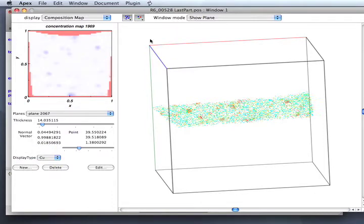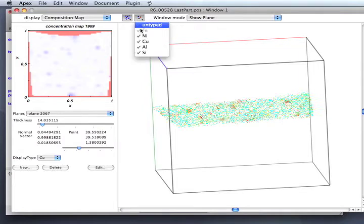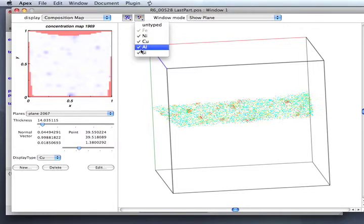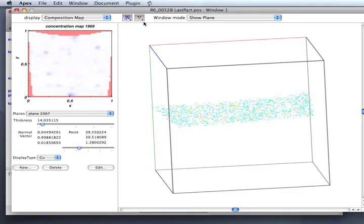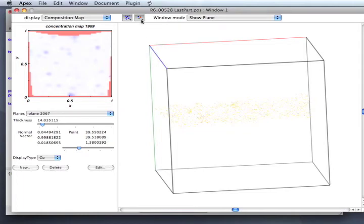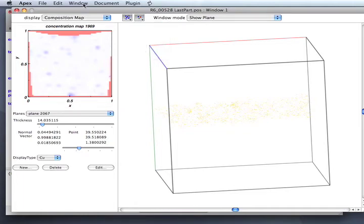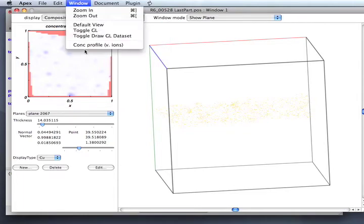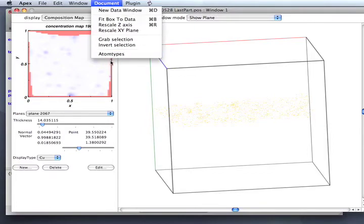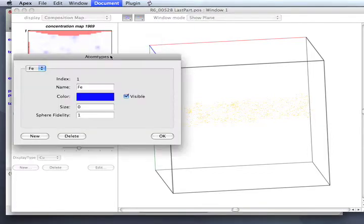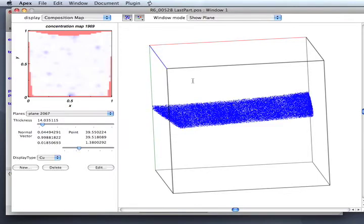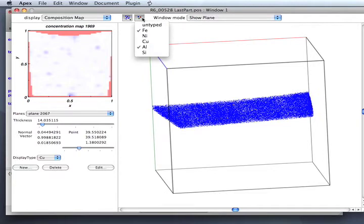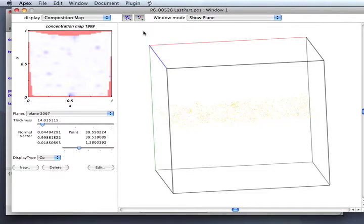I'm going to show also this item which controls the display of the various types. So I can turn off the nickel atoms, turn off the copper atoms, turn off the silicon in the display. Now this iron is disabled. Why is that? That's because the iron is set to be zero in size. If I change that to one in size, you'll see them now show up and I'll be able to turn them on and off as well.